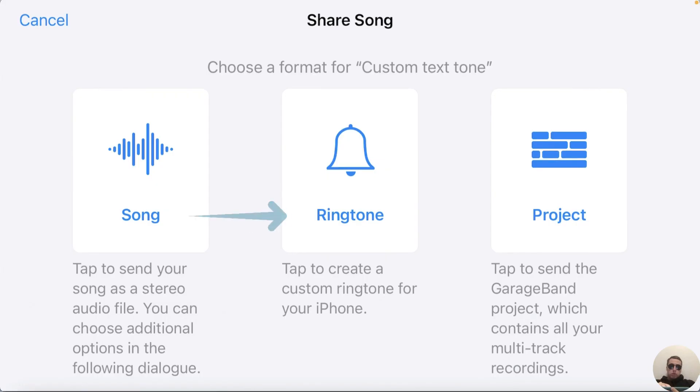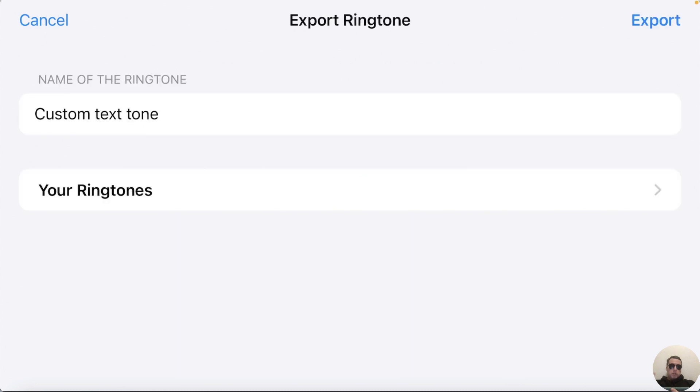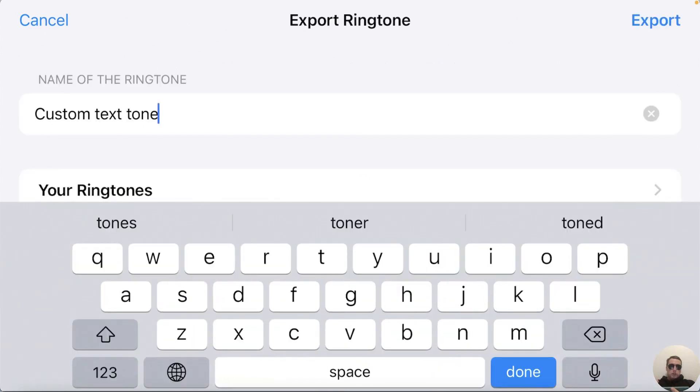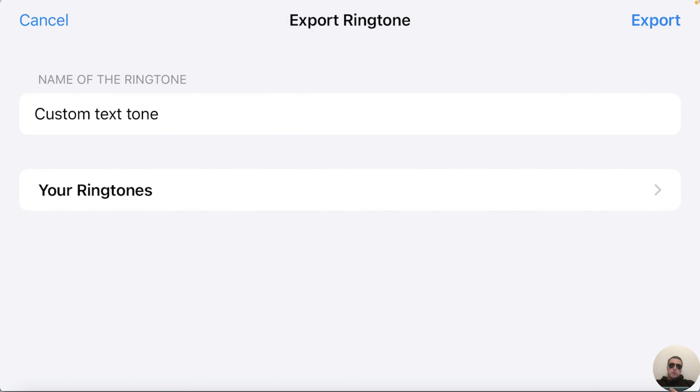Then choose ringtone for our iPhone. Name of the ringtone is custom text tone, ok. And on the top right corner click Export.